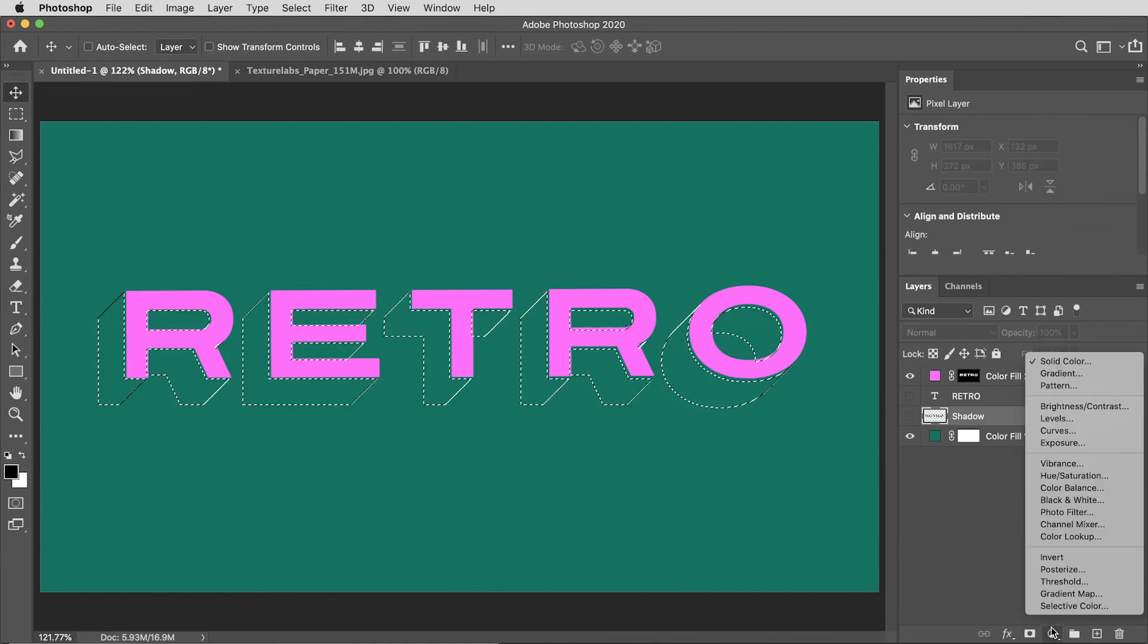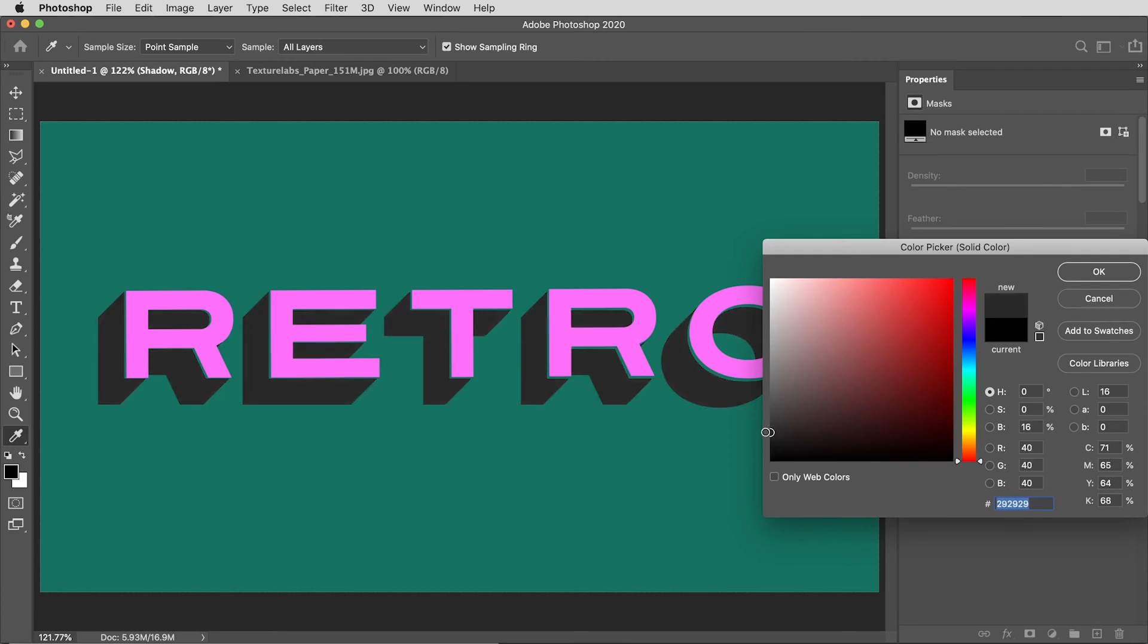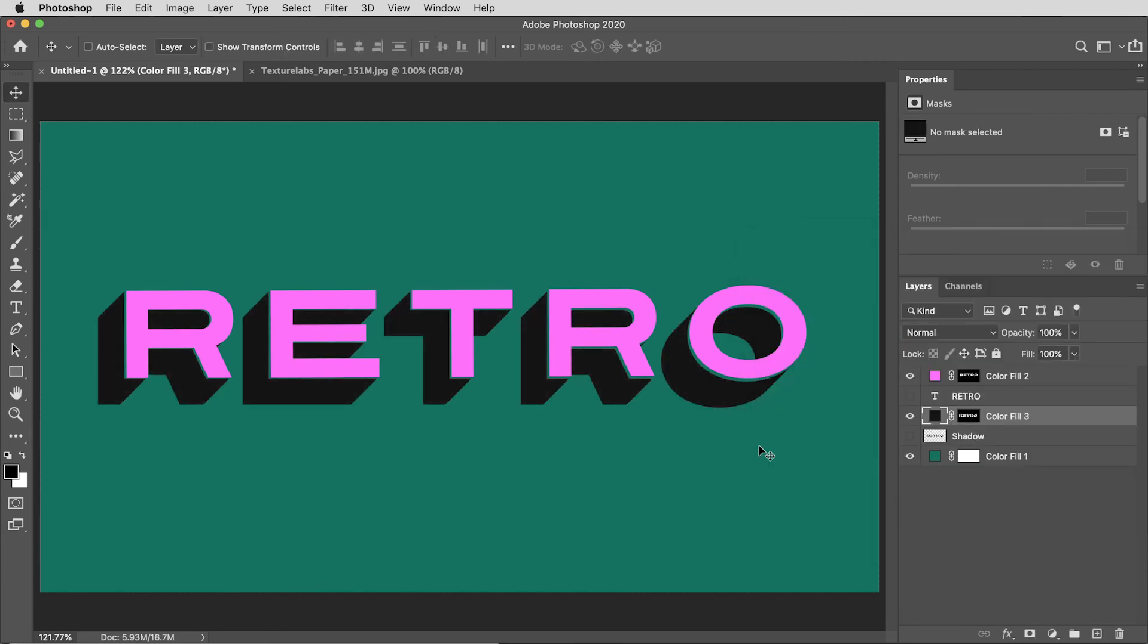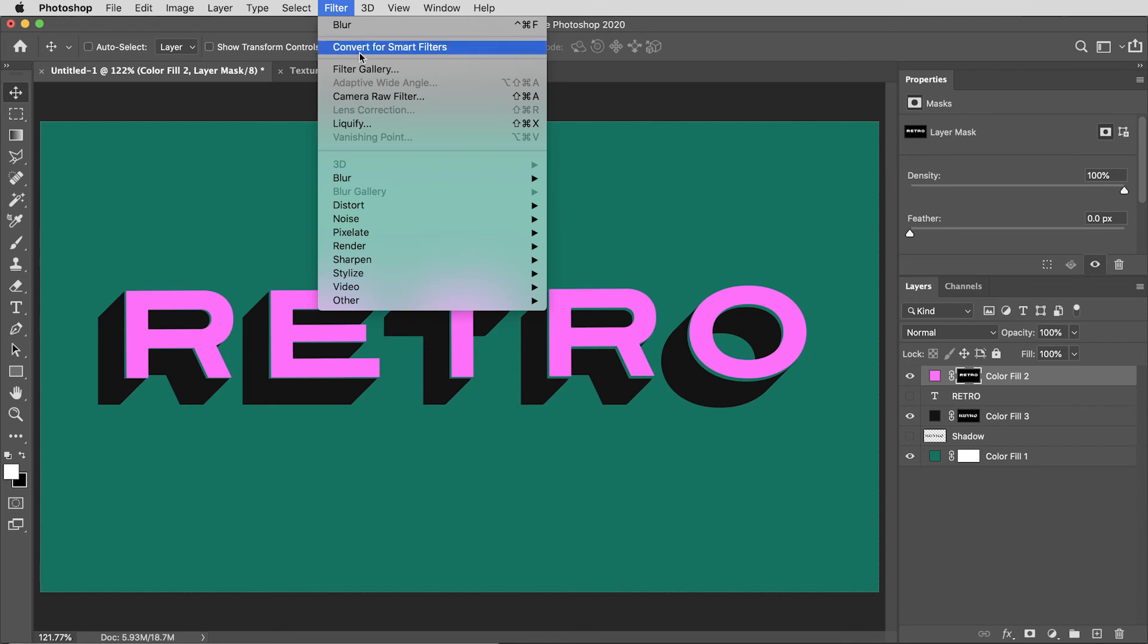Now I can manipulate the masks to give these letters more character. With that mask selected, I'm going to go to filter and filter gallery. Then here in the brushstrokes section I'll use spatter, maybe set that to 10 and 15.